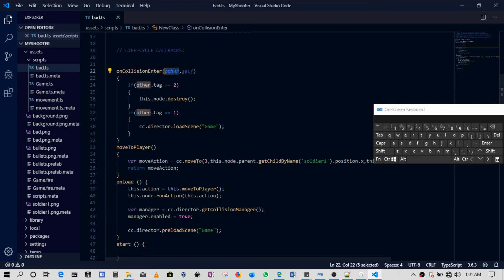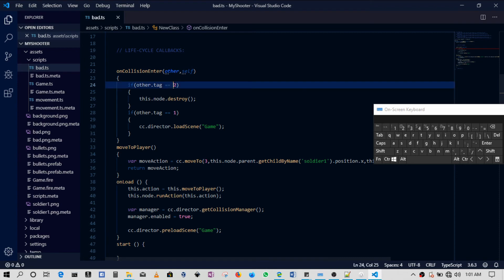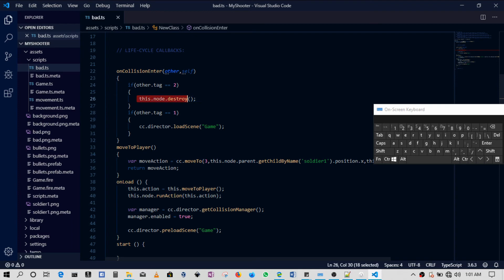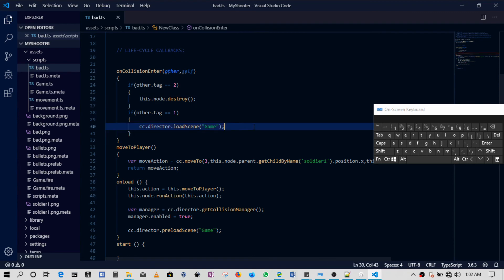So this is the other thing. If the bad guy has come across a bullet, then it's two. If the bad guy has come across the player, then that's one. So if the bad guy comes across the bullet, then we destroy the bad guy. If the bad guy comes across the player, then we reload the scene. That's all that's happening in this section. We'll be ending here - throw a like, throw a comment, subscribe, check you out in the next one.